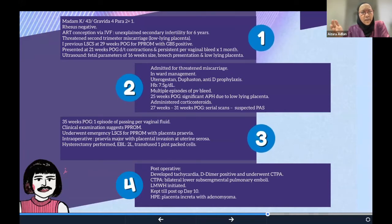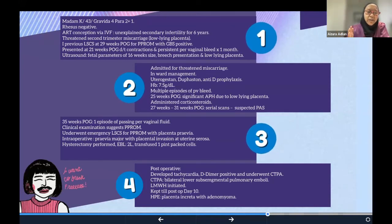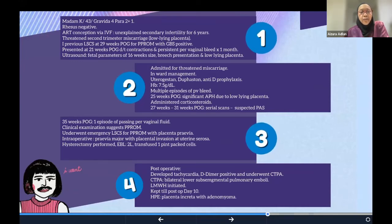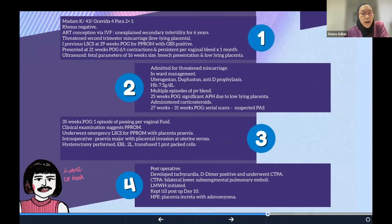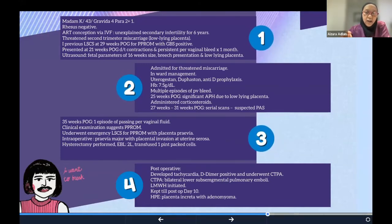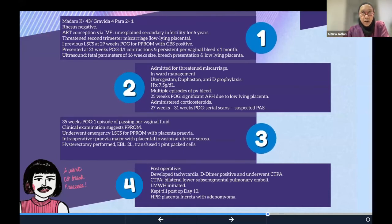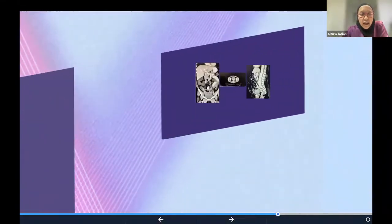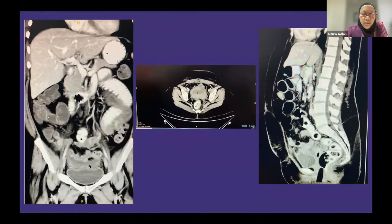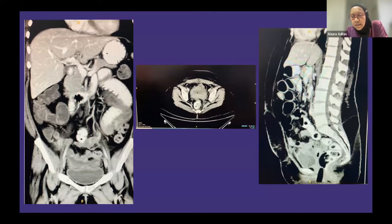Serial scans increased our suspicion of placenta accreta spectrum — possibly a cesarean scar pregnancy. She was kept in the ward until approximately 35 weeks, when she developed one episode of per-vaginal fluid loss consistent with PPROM. She underwent a cesarean section and we found placental invasion at the uterine serosa. She bled approximately two liters and required one unit of packed red cells. On histopathology, the specimen came back as placenta increta with adenomyoma. CT and MRI confirmed loss of plane between the bladder and the uterus.